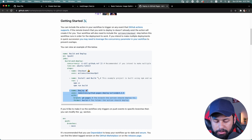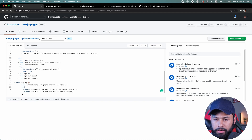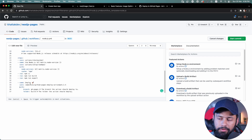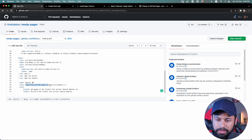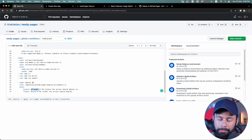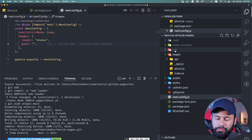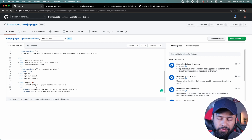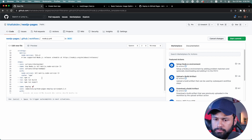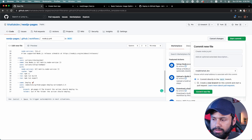I find the deploy step snippet, copy it, and paste it into the workflow file, then fix the indentation. This step uses a GitHub Action with a branch property — that's the branch GitHub Pages will use — and a folder property. I change the folder to 'out' because that's what next export creates, not the build folder.